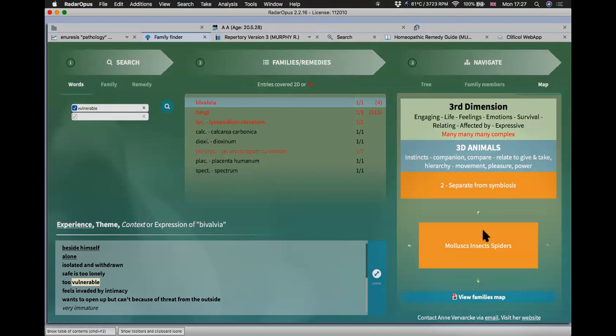The Family Finder is an optional add-on. If you're buying a package and want to include it, contact me and I can put it into a bundle at a reduced price.